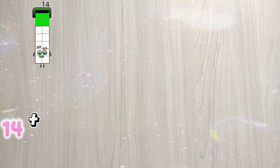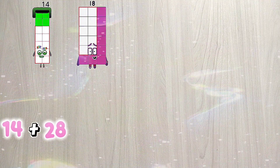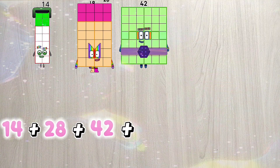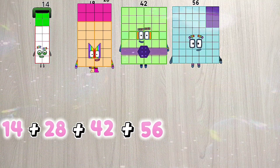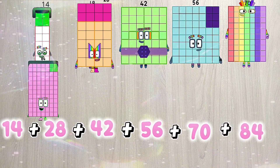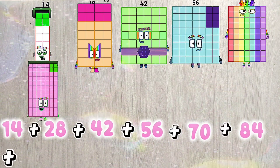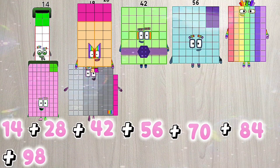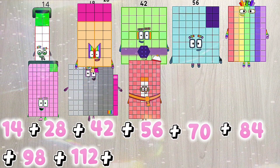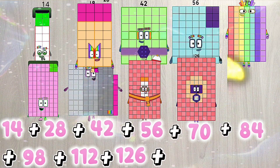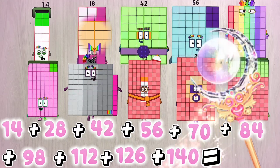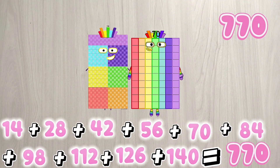14 plus 28 plus 42 plus 56 plus 70 plus 84 plus 98 plus 112 plus 126 plus 140 is equals to 770.